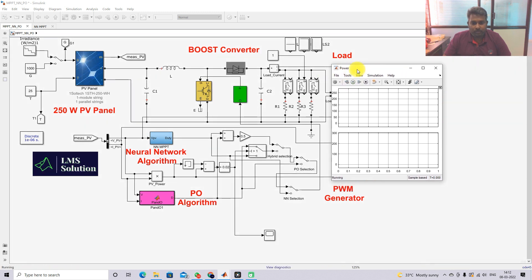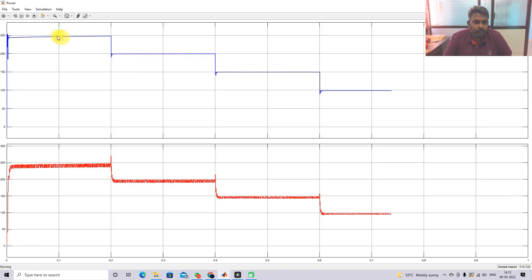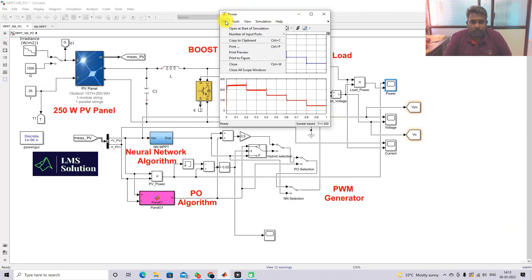First I am going to operate the system with the hybrid NNPO MPPT concept. You can see that under changing irradiation conditions, it effectively extracts the maximum power from the PV panel. For 1000 W/m² it is around 249 watts, for 800 it is around 198, for 600 it is around 148, for 400 it is around 98, and for 200 it is around 48 watts. I am going to take note of these results.